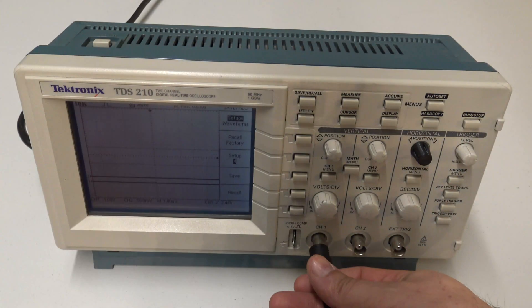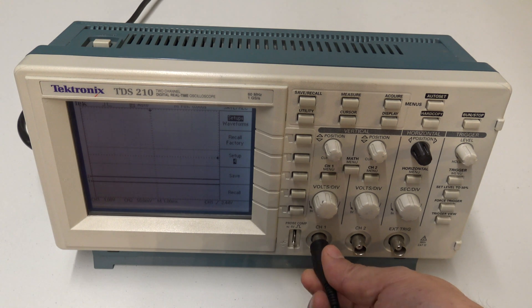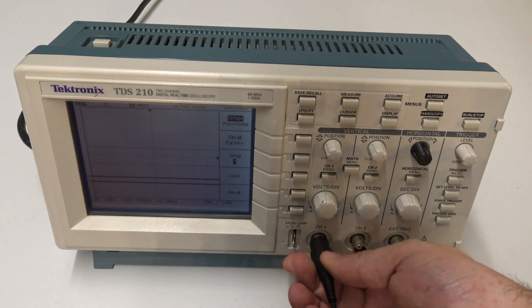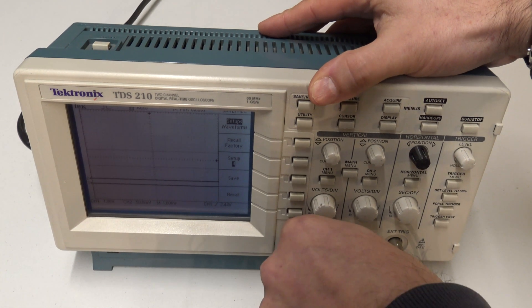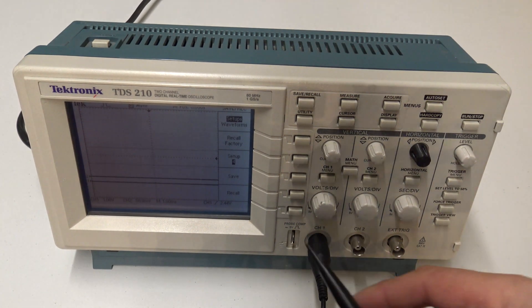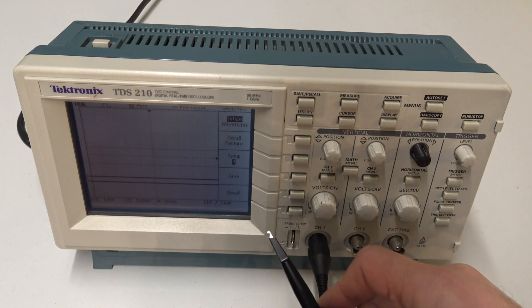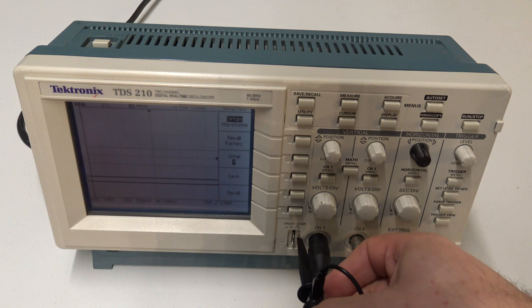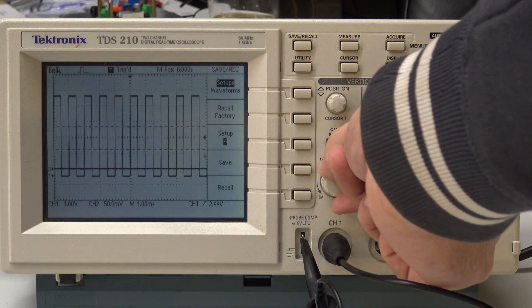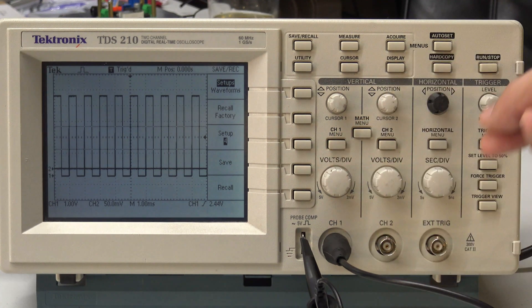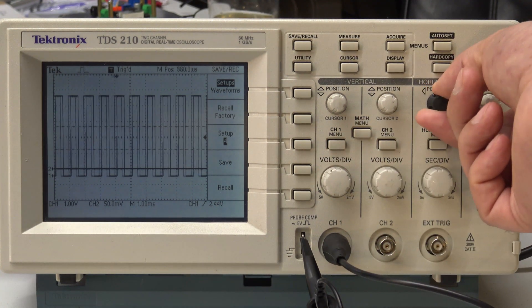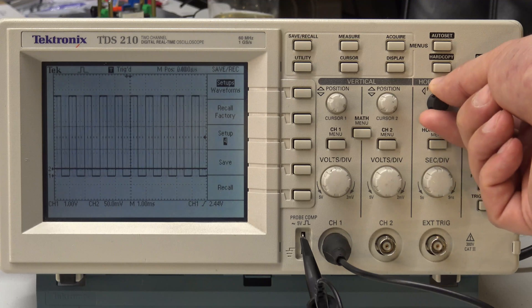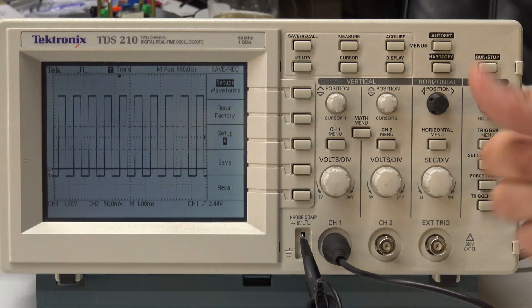I do have another scope, one of these USB scopes, which to be honest is absolutely rubbish. So having a real-time scope like this, it just makes everything so much easier. You know, all of your adjustments are instant. You can see what you're doing instantly. And yes, that knob works.